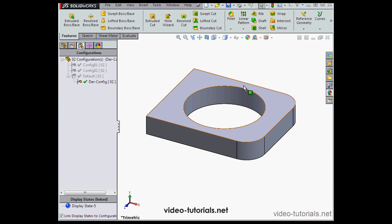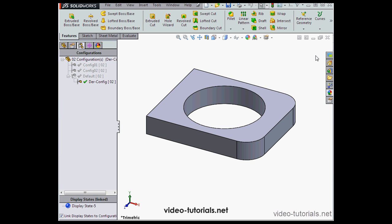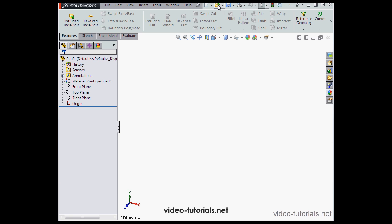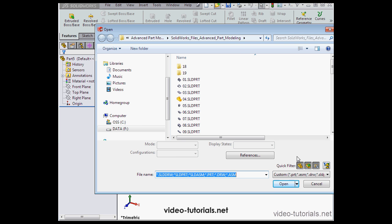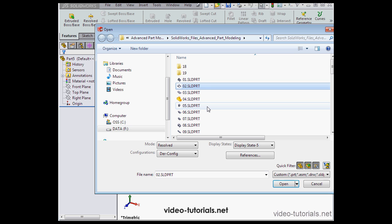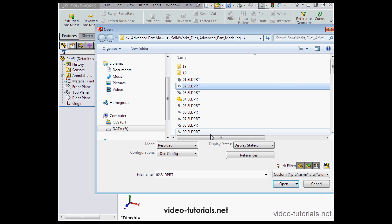Let's close our part, and let's reopen it. By the way, be sure the quick filter for parts is selected. Let's select part two. And here we can select the configuration that we want to open.